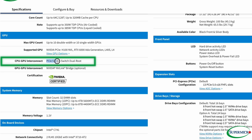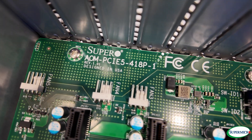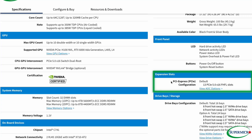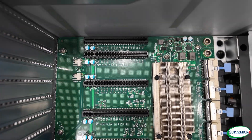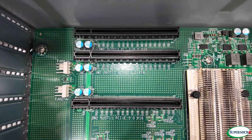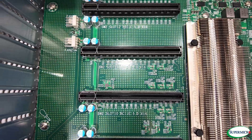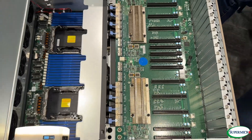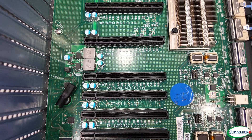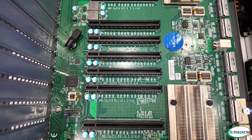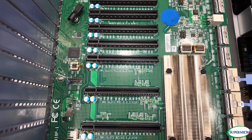What about the PCIe? What generation are we featuring? This is Gen 5, and all the slots on the PCIe tray are x16 as well. That gives customers an incredible amount of bandwidth for their GPUs or other expansion cards, ensuring data flows smoothly without any bottlenecks.